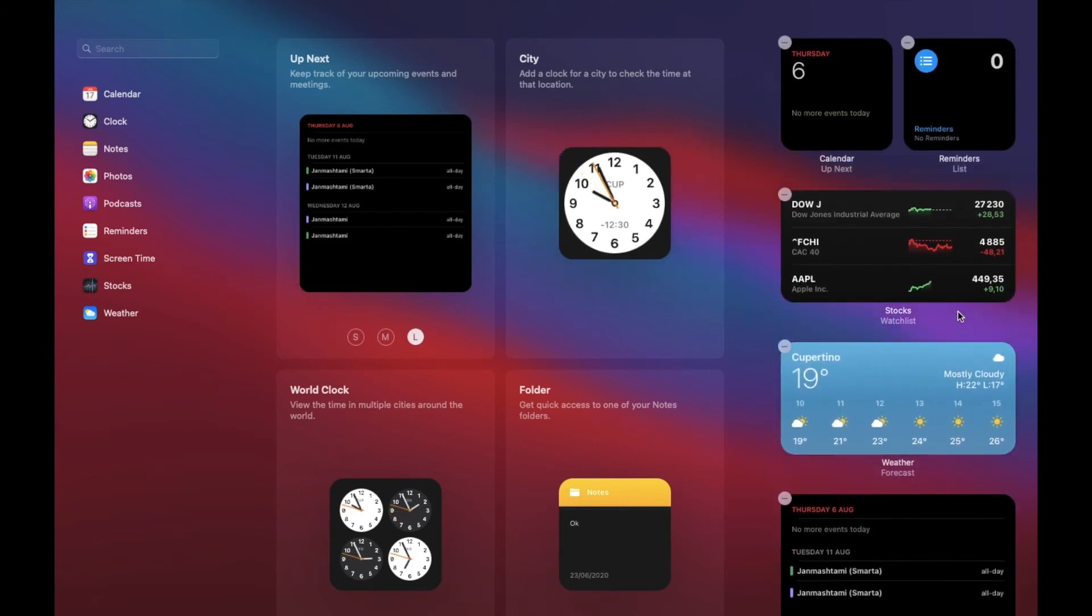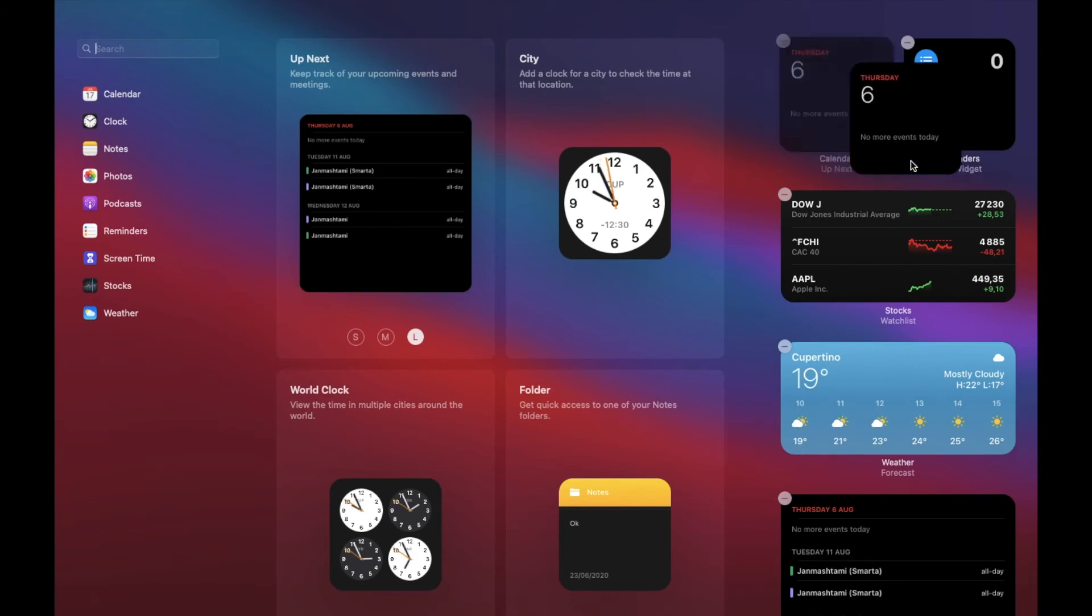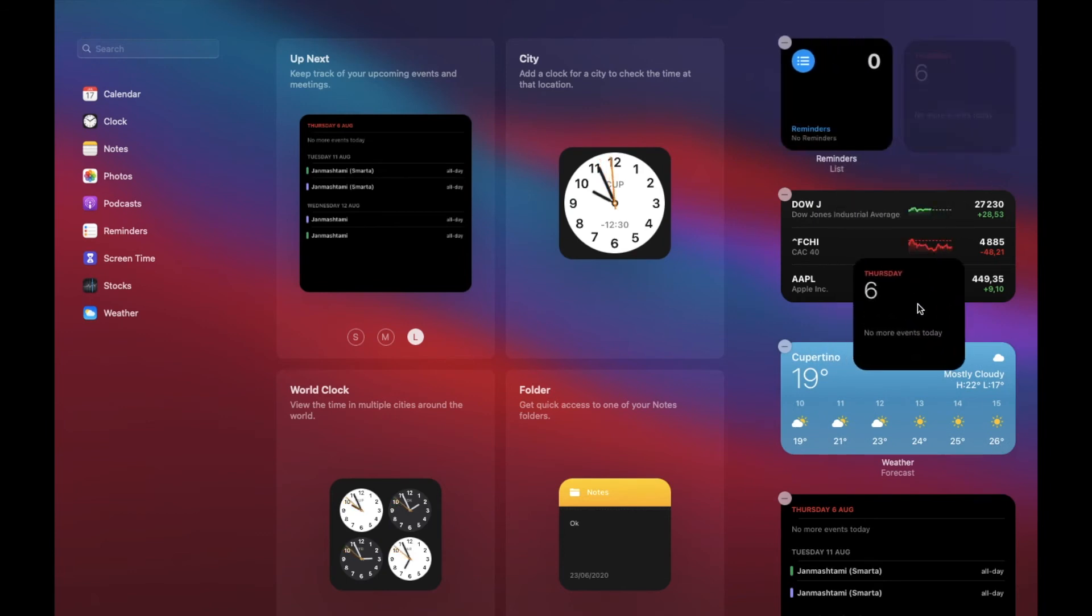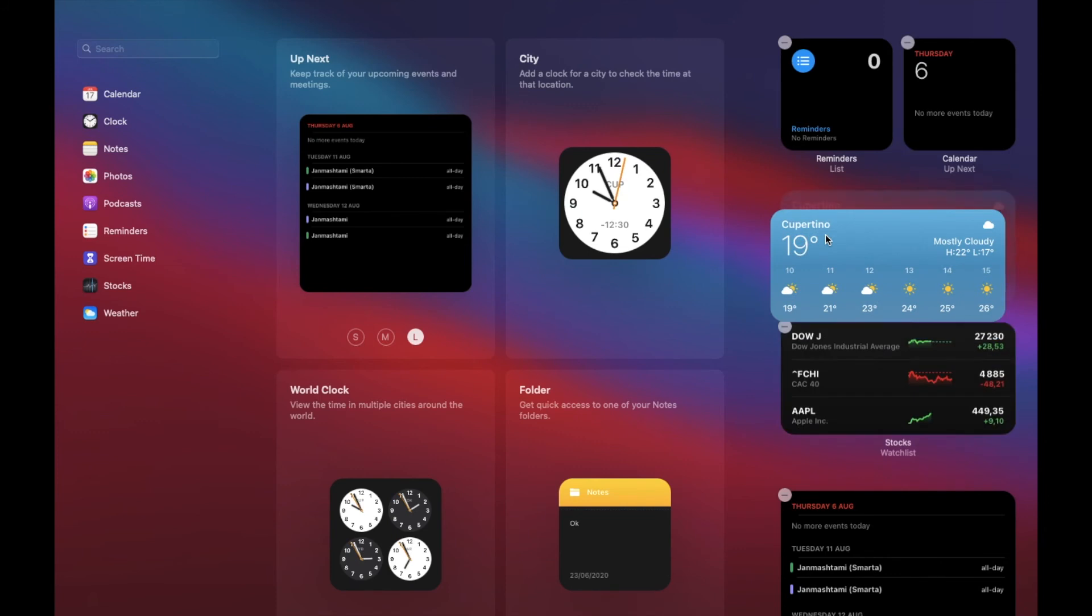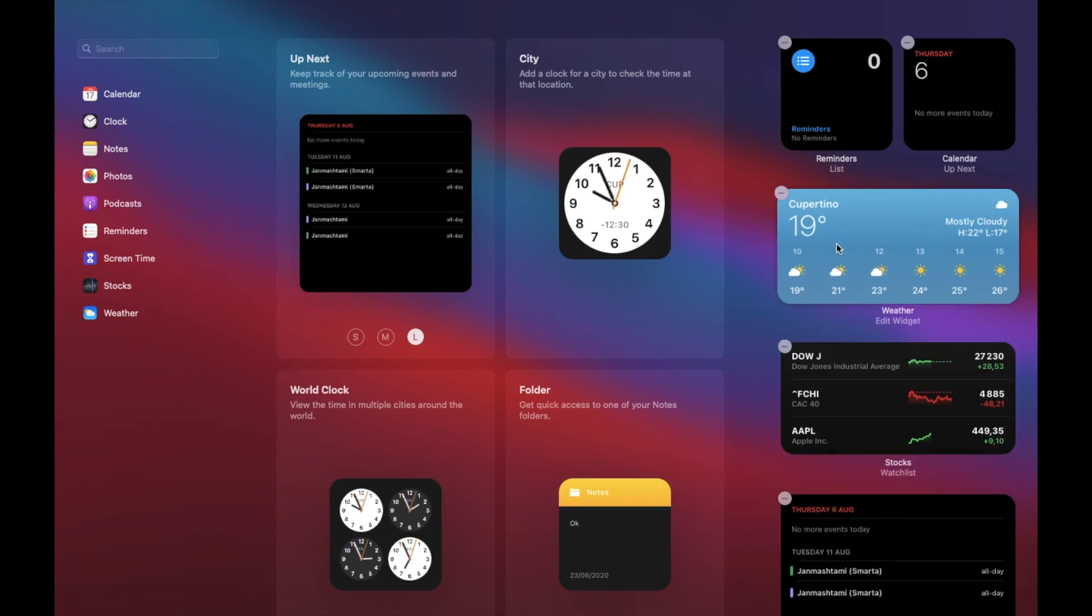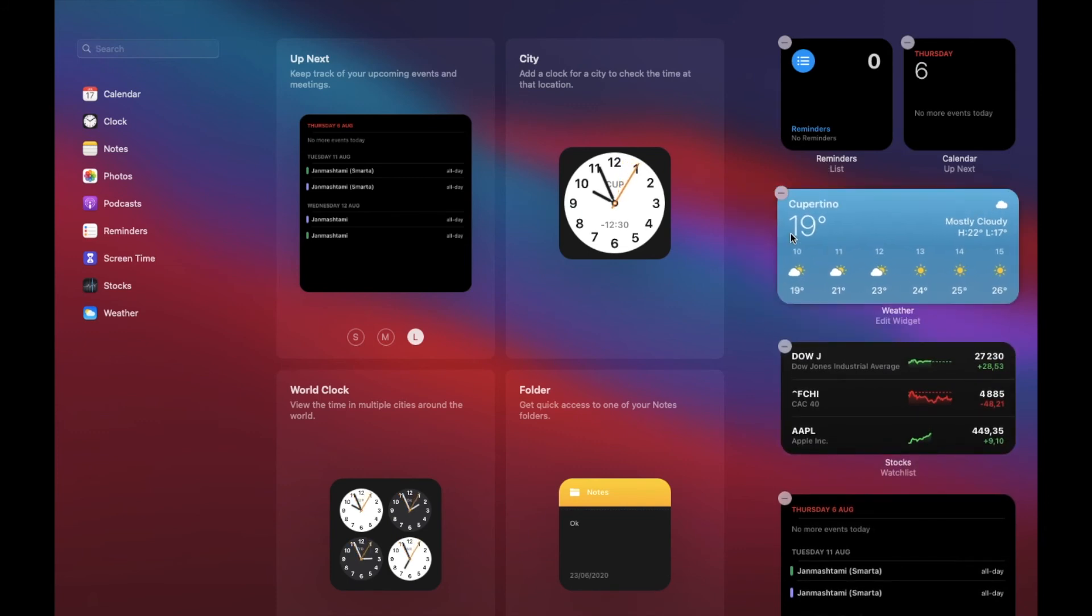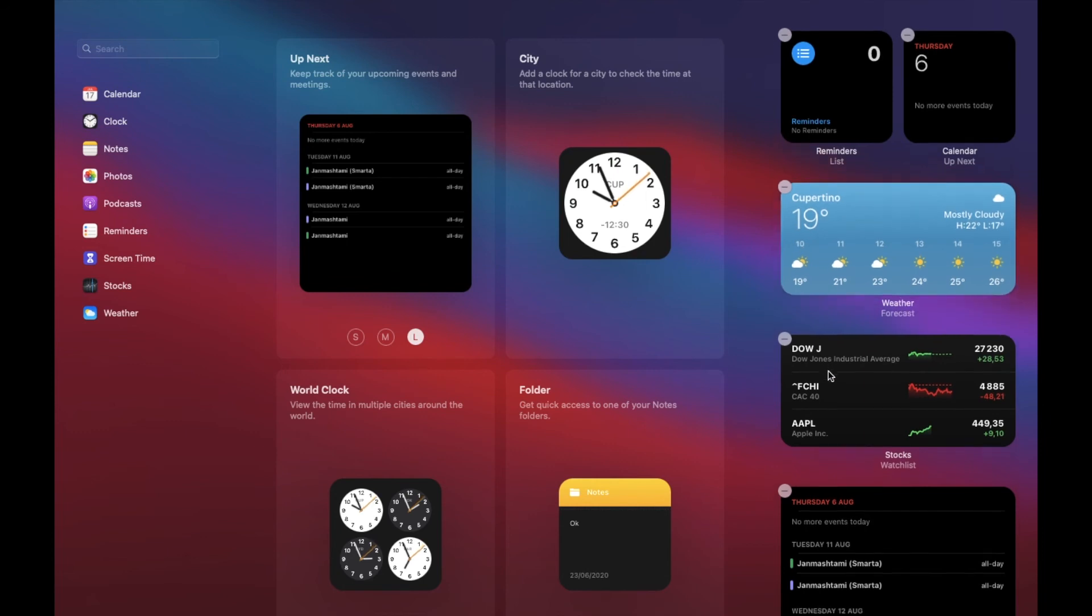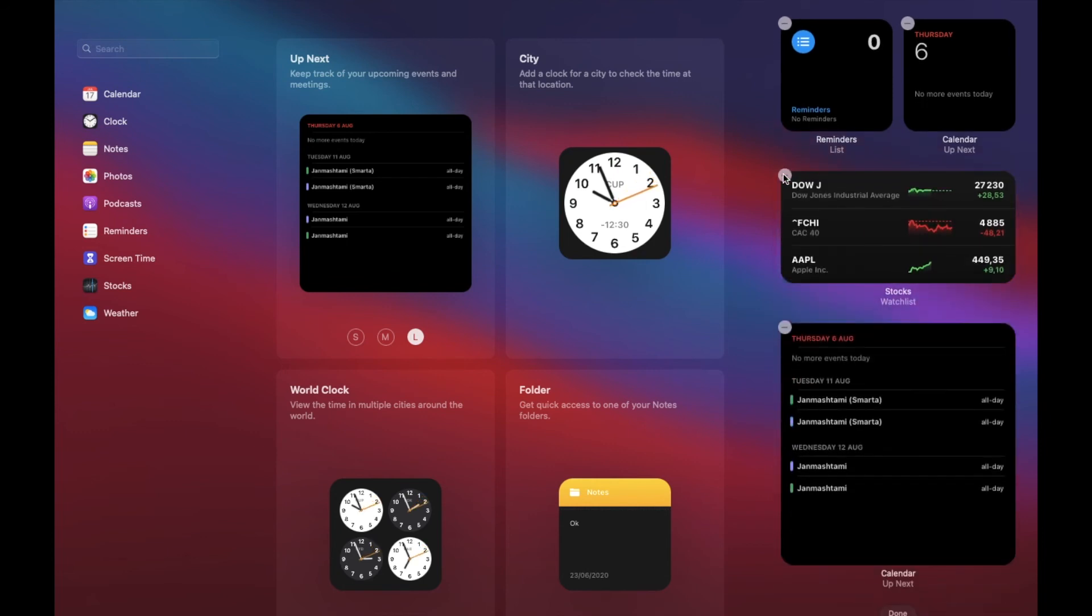It is also worth noting that based on your needs, you can rearrange the widgets like this. And if you no longer want to use a specific widget, you can simply click on the minus button to get rid of it.